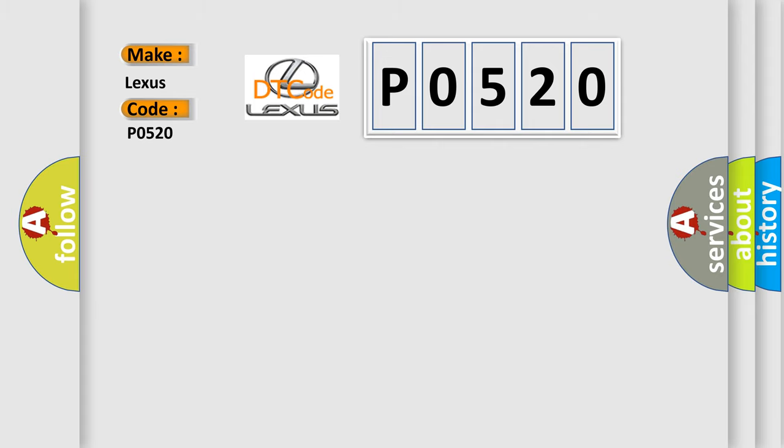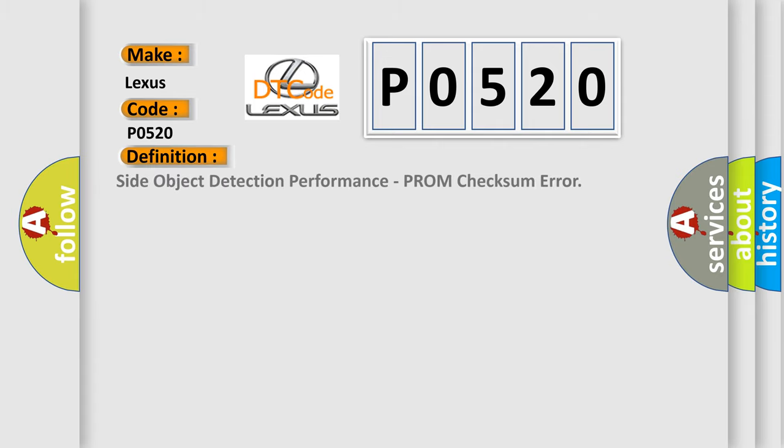The basic definition is: side object detection performance from checksum error.